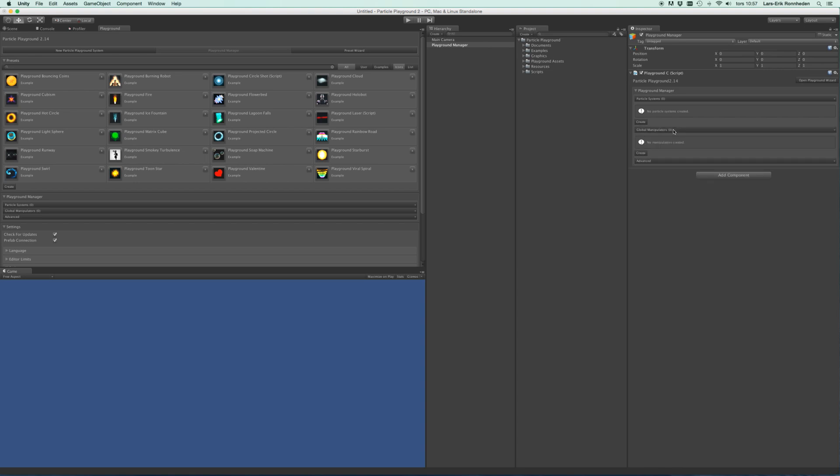It will also contain a list of the global manipulators, and they can affect particle systems within specified layer, where you can change particle properties based on their world position.